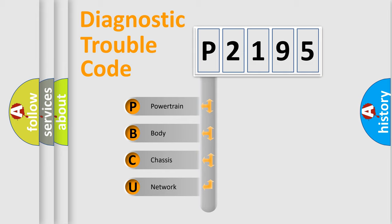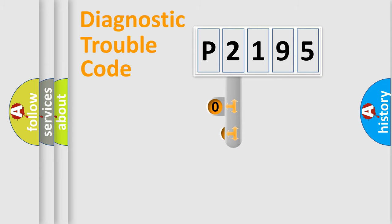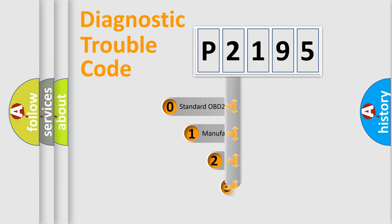We divide the electric system of automobile into the four basic units: Powertrain, body, chassis, network. This distribution is defined in the first character code.